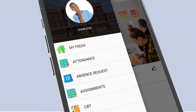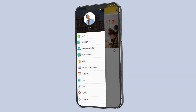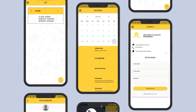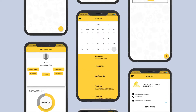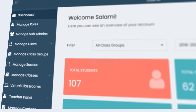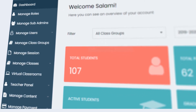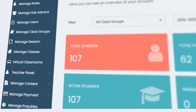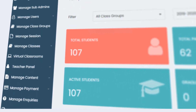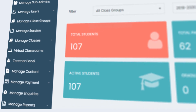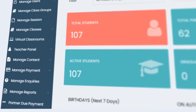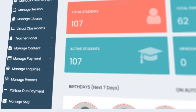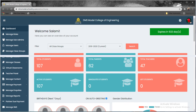With SchoolTry, your life becomes easier with features that simplify and automate school management, which includes admissions, virtual classes, computer-based tests, e-library, fee payments, assignments, SMS integration, HR results and document management, and lots more.